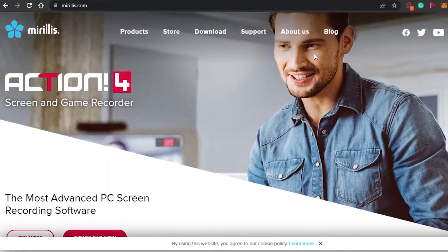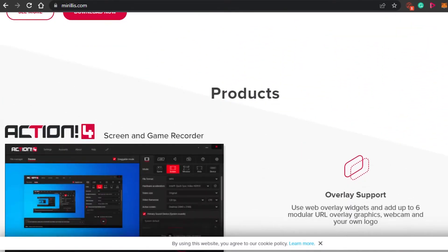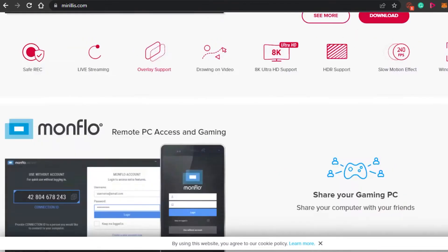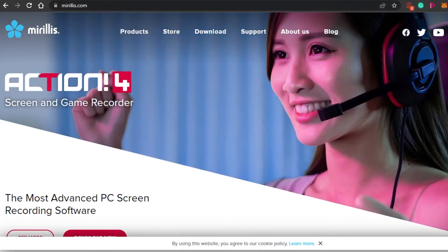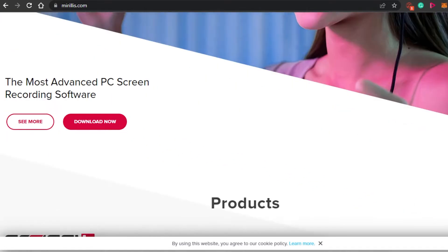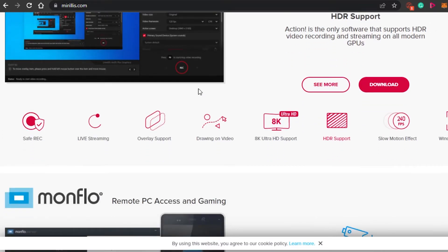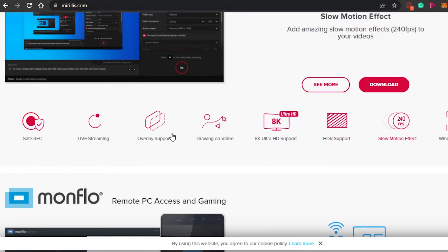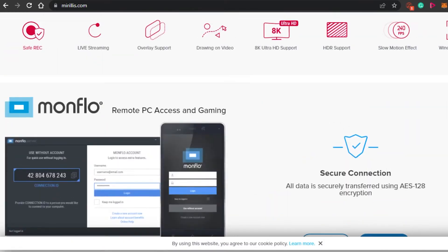The next platform is Morelis.com. Morelis is another screen recorder and live streamer that you can use. It is super easy to get started with — you simply connect with your Twitter, YouTube, or Facebook. You can download it on your PC from the download link available on the site. The different products include live streaming, overlay support, drawing on the video, 8K Ultra HD support, HDR support, slow motion effect, and window recording.